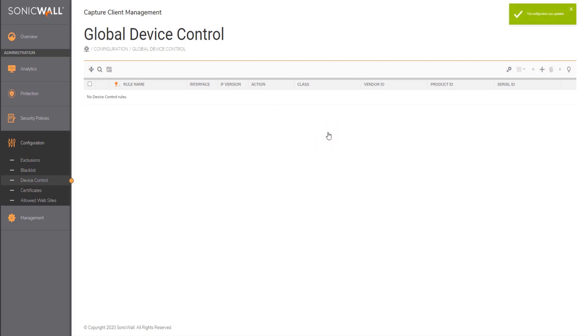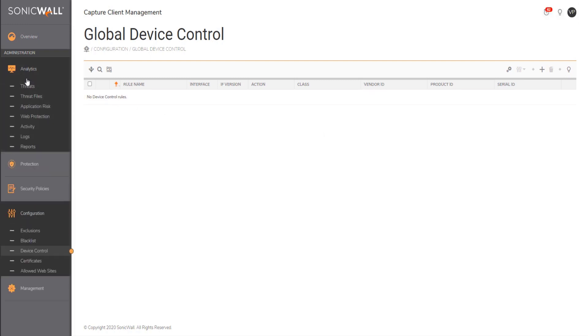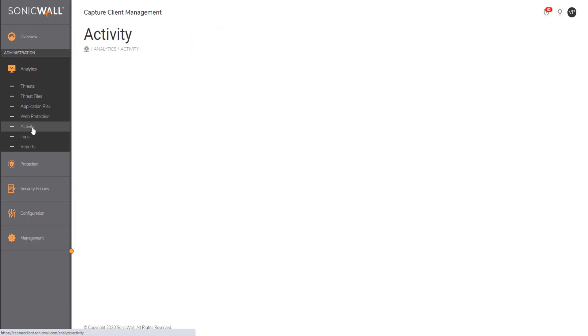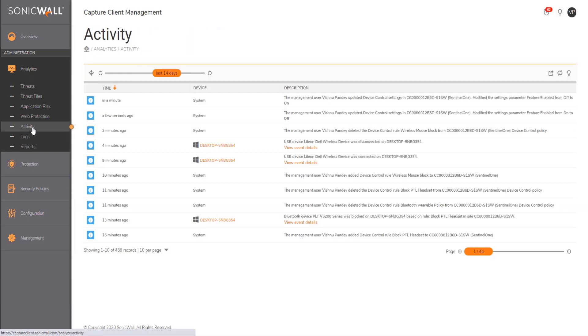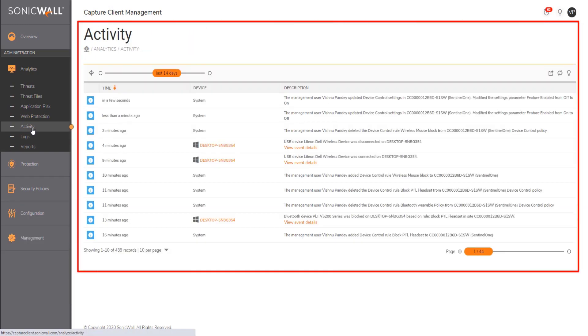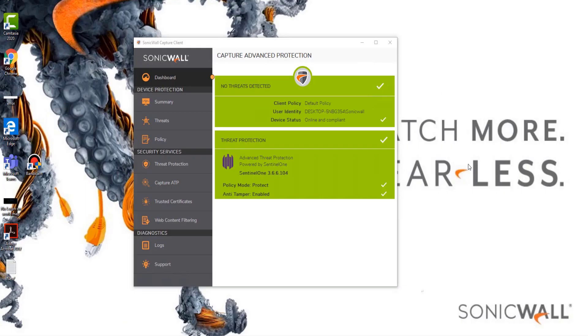As an administrator, you can fine tune the settings at a later point in time. Once the policy is enabled, the details of all the activity can be seen on the management console under the highlighted section.